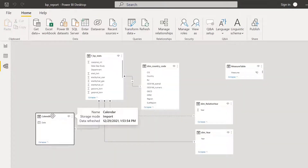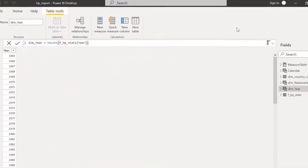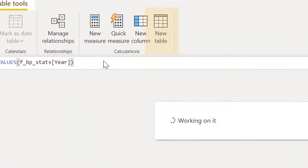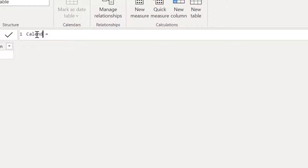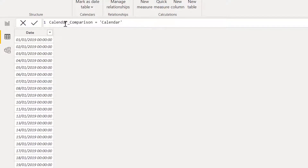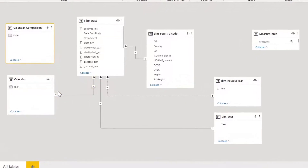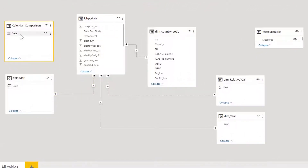To create my second calendar table, I go here and click new table. I'm going to call it calendar comparison, and it's going to be equal to calendar. My calendar comparison is exactly equal to the calendar. Now let's make the relationship — I have calendar comparison here and I'm going to make the same relationship: date with department date.